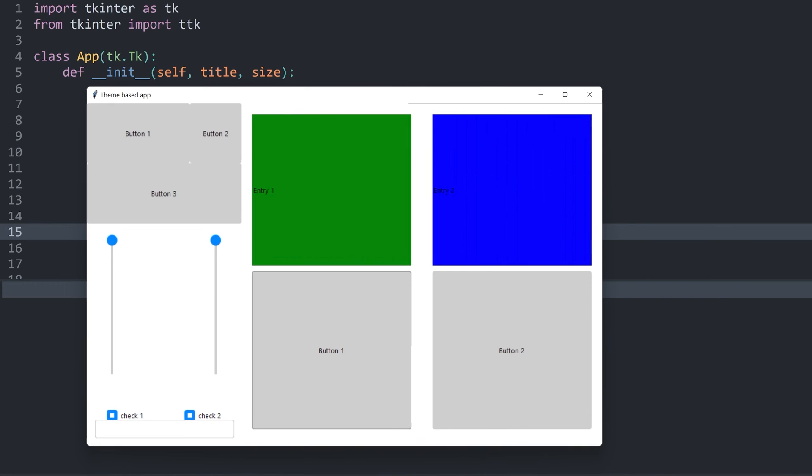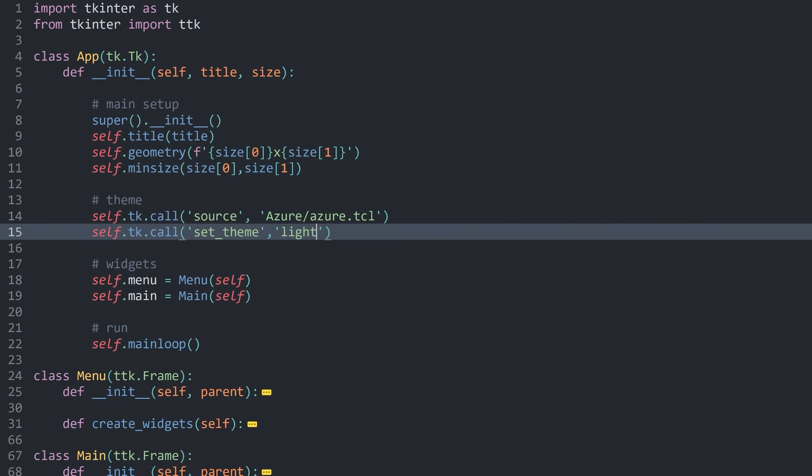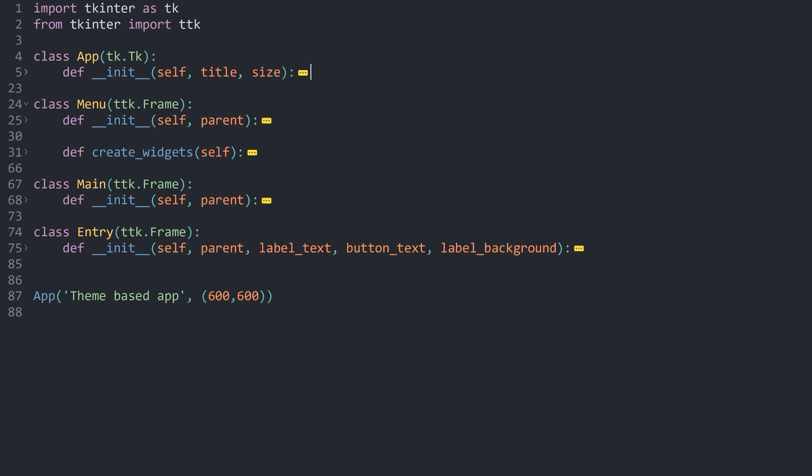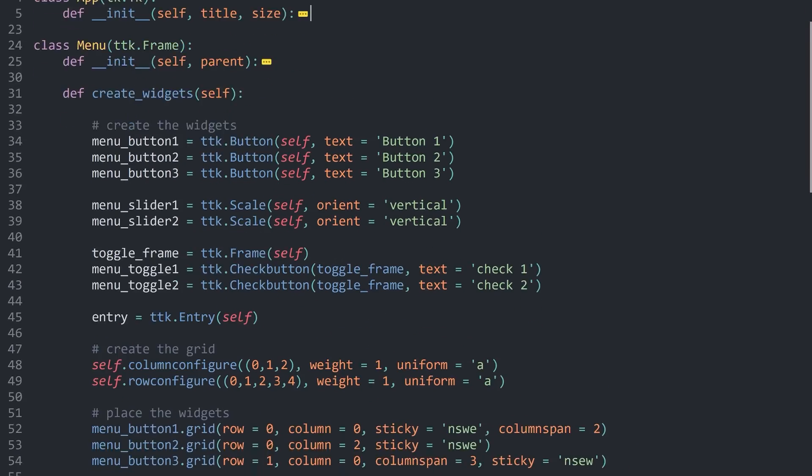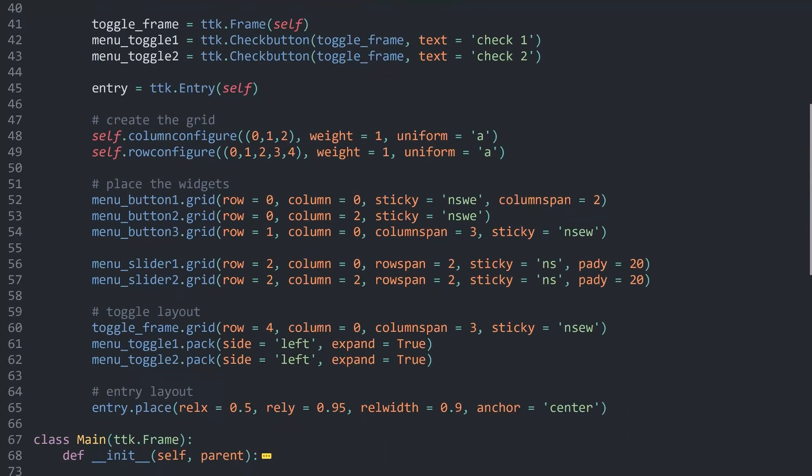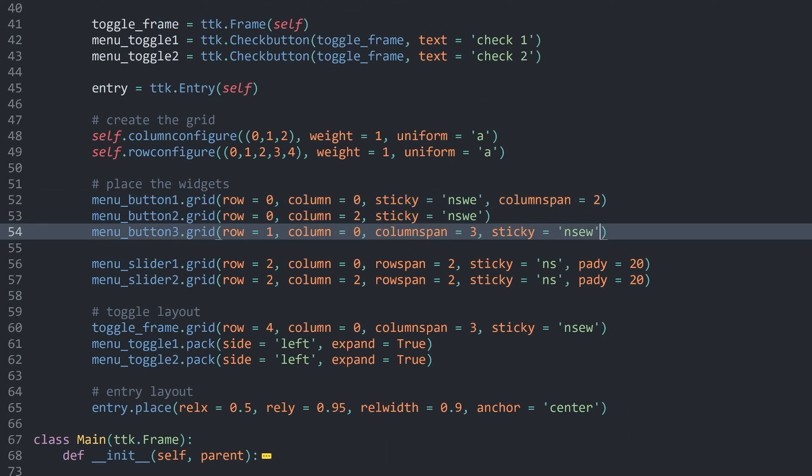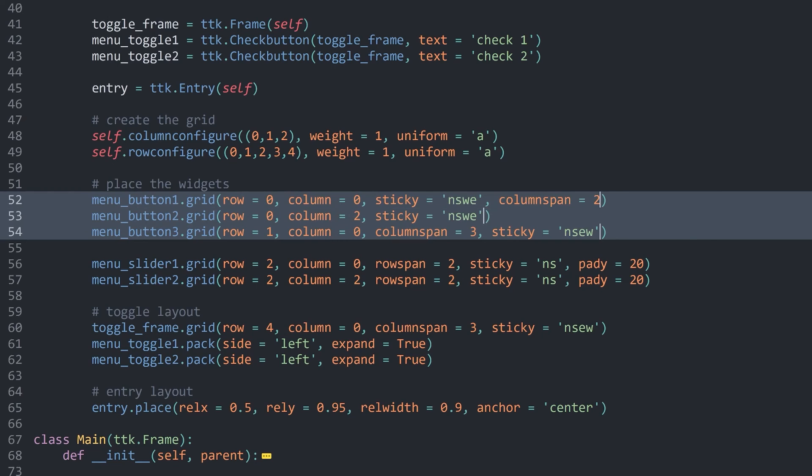I know, it's quite subjective. I guess one more thing that we can do is all of the buttons look quite close together. They should have a tiny bit of padding. That is very easily done. Inside of create widgets, we are placing all of the buttons here.